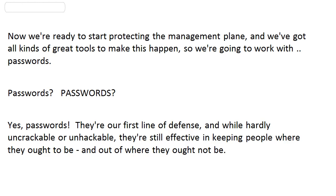Now that we're all ready to start protecting our management plane, we've got all kinds of great tools to make this happen, and the first thing we're going to work with in this section is passwords. You're already thinking, I don't want to worry about passwords, I already know those! But this isn't just going to be a quick review of the enable secret, enable password, and VTY password. The real reason I'm bringing them up here is that passwords really are the first line of defense. While any password you see here today is hardly uncrackable, they're still effective in keeping people where they ought to be and out of where they ought not to be.